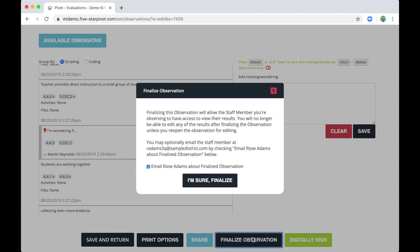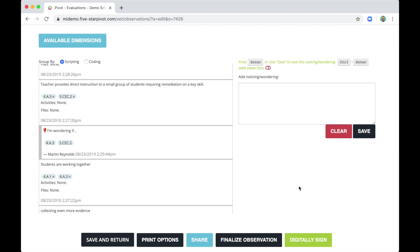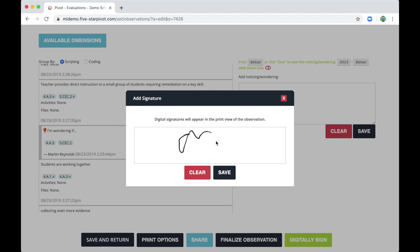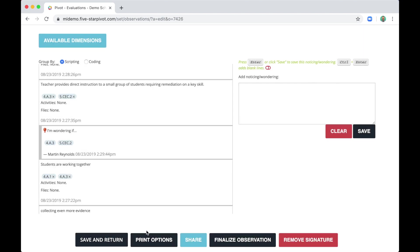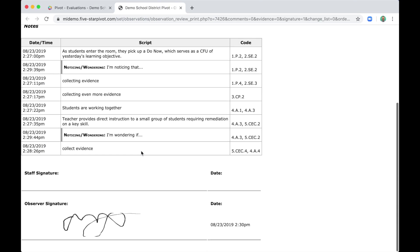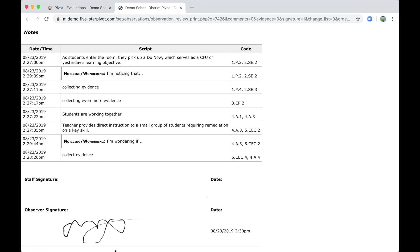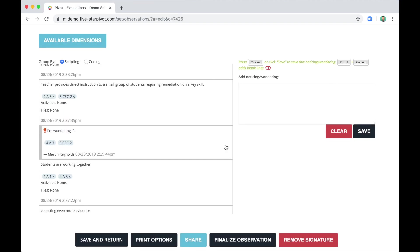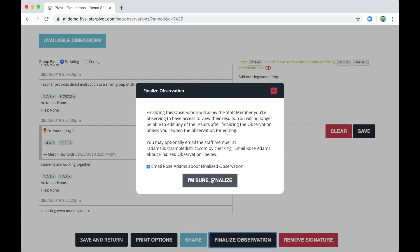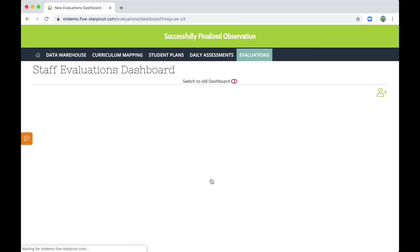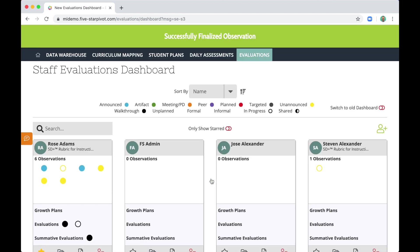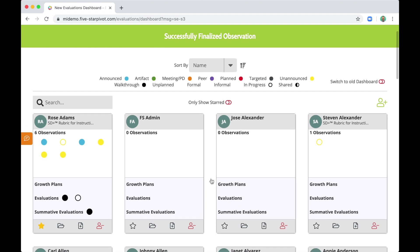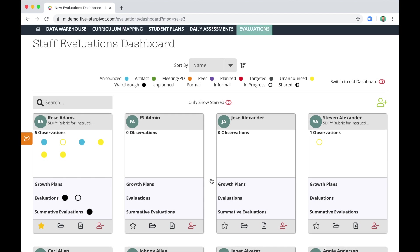But when Rose receives the email and logs in, she can respond to my noticings and wonderings. It's also worth noting that you can digitally sign. And if you do save your digital signature, it shows up on the printed version of the observation as well. For the sake of this video, I'm going to go ahead and finalize this observation. All right. So what have we achieved so far? We talked about the dashboard. We reviewed the information that's on a staff member's card. And we completed an observation.